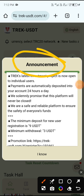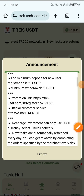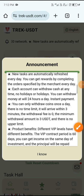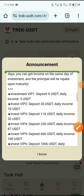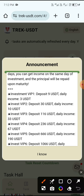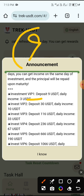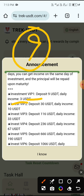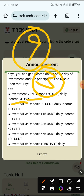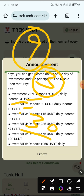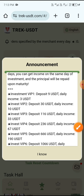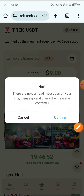First, check the announcement. I'll show VIP Digital plans. You can see VIP One: if you deposit 9 USD, you get daily income of 3 USD. And VIP Two: if you deposit 30 USD, you get daily income of 10 USD. Check the value and click I Know.